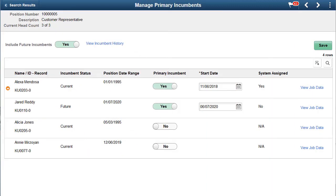PeopleSoft Fluid Position Management now enables you to identify primary incumbents for your positions. You can direct transactions, performance documents, and approval requests to the correct person, and avoid inconsistencies in routing approvals when there are multiple incumbents in a manager position.